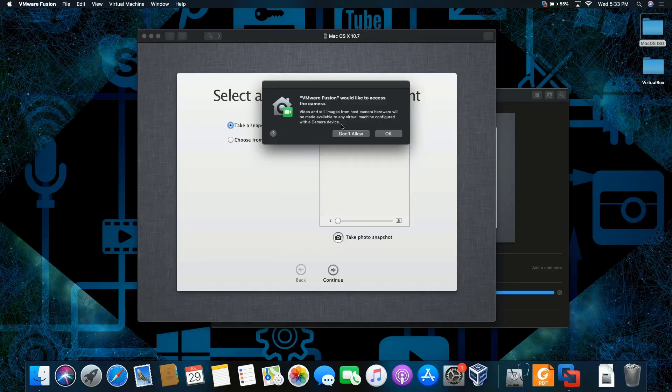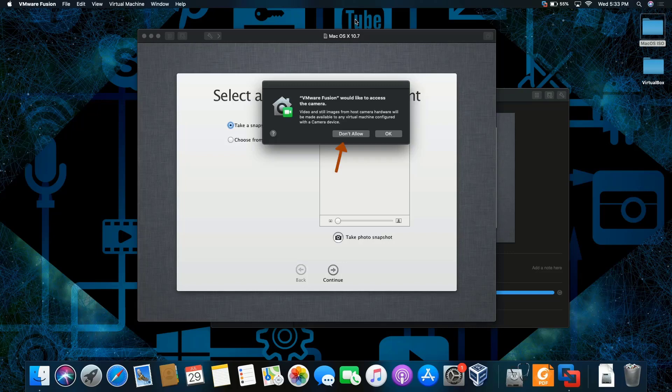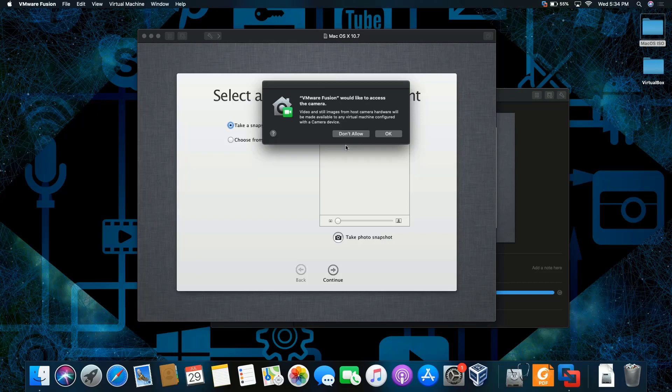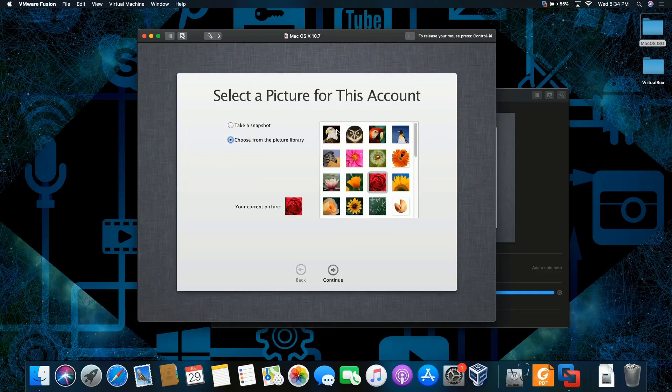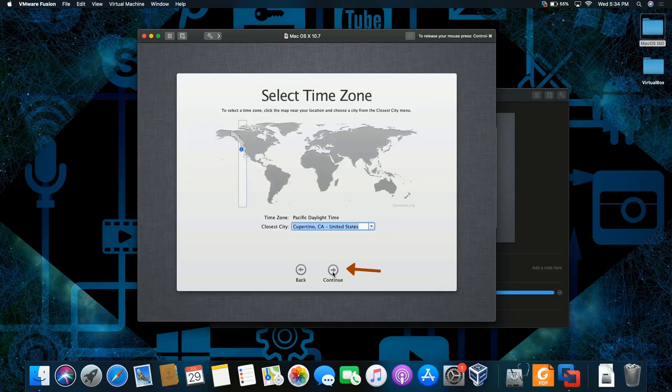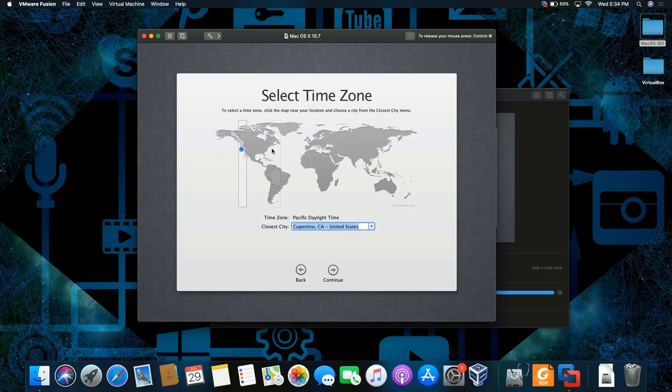Now, it's asking if I want to allow my camera to take a picture. I don't really want to turn on my webcam on my laptop, so I'm not going to allow it. I don't really need a picture to be taken. I can choose from a picture from the library, like this owl, and click continue. It's up to you whether or not you want to put your picture on the little icon for your login. But for me, because this is all demonstration purposes, I really don't need to.